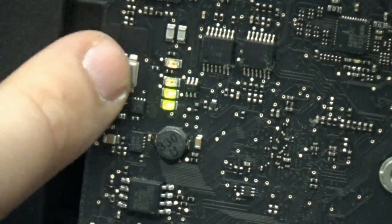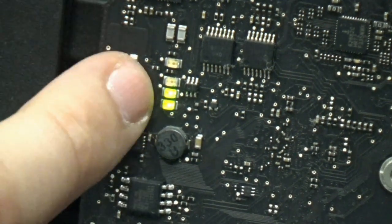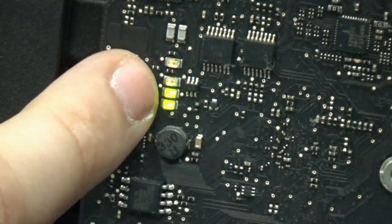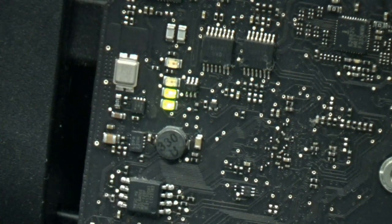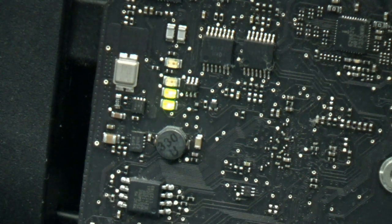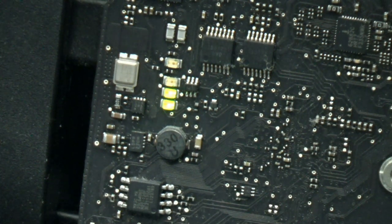But our biggest problem is the third light. It's not on, and that's a very good indication that the GPU is bad.